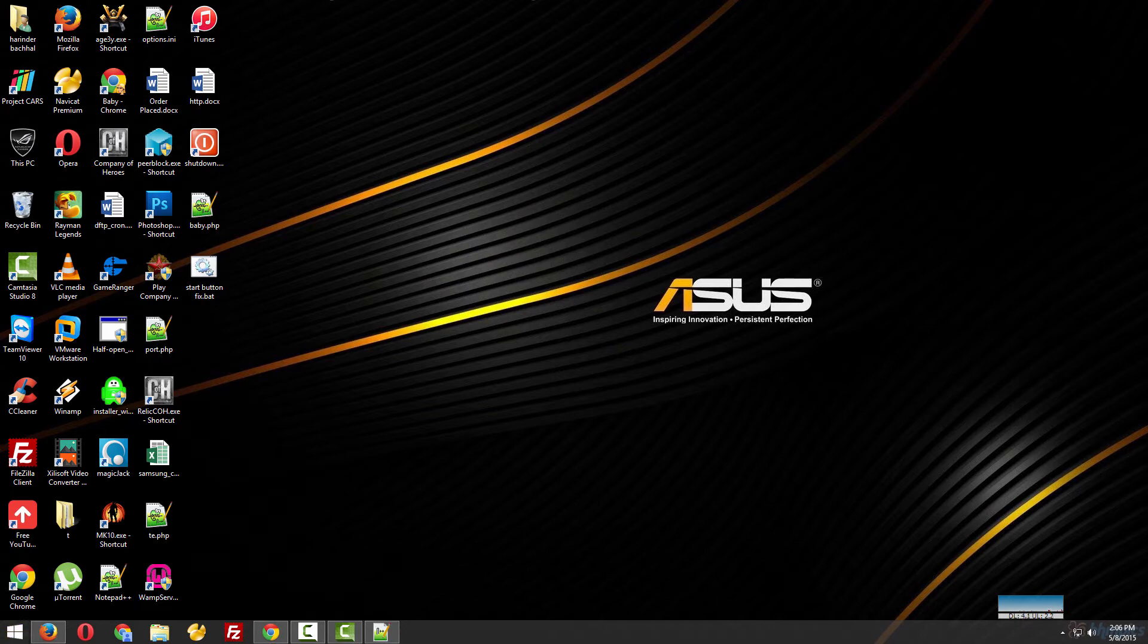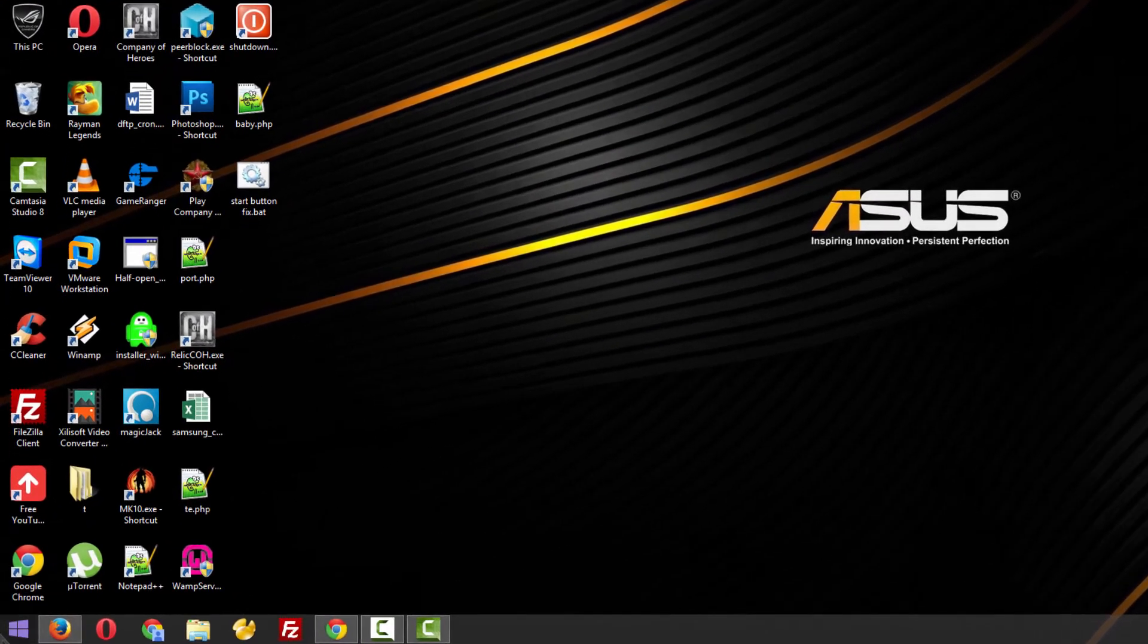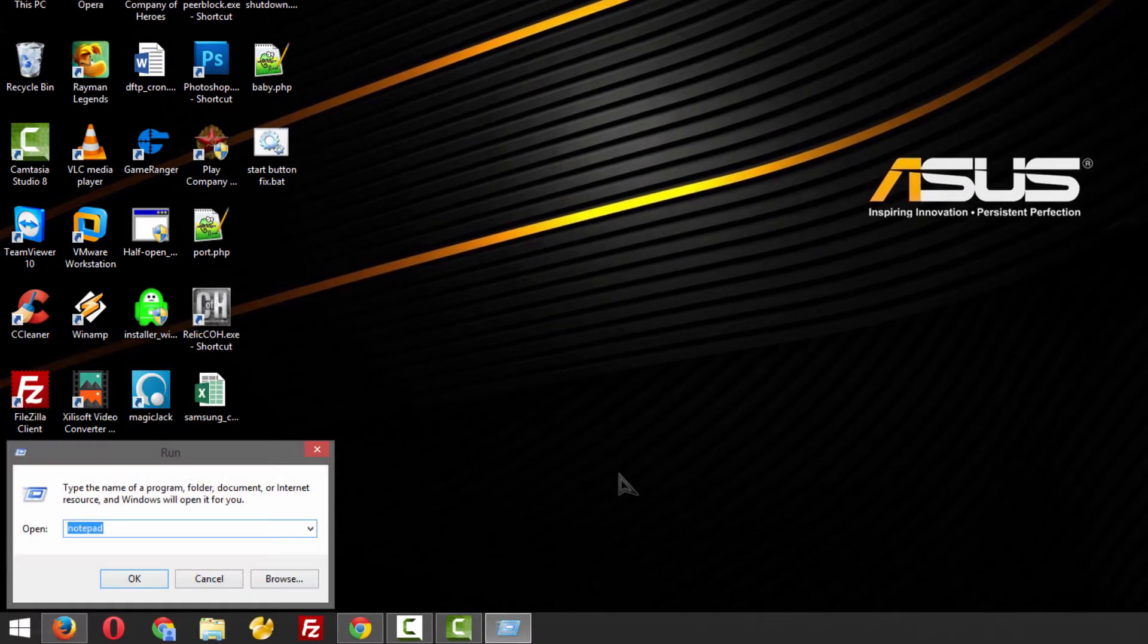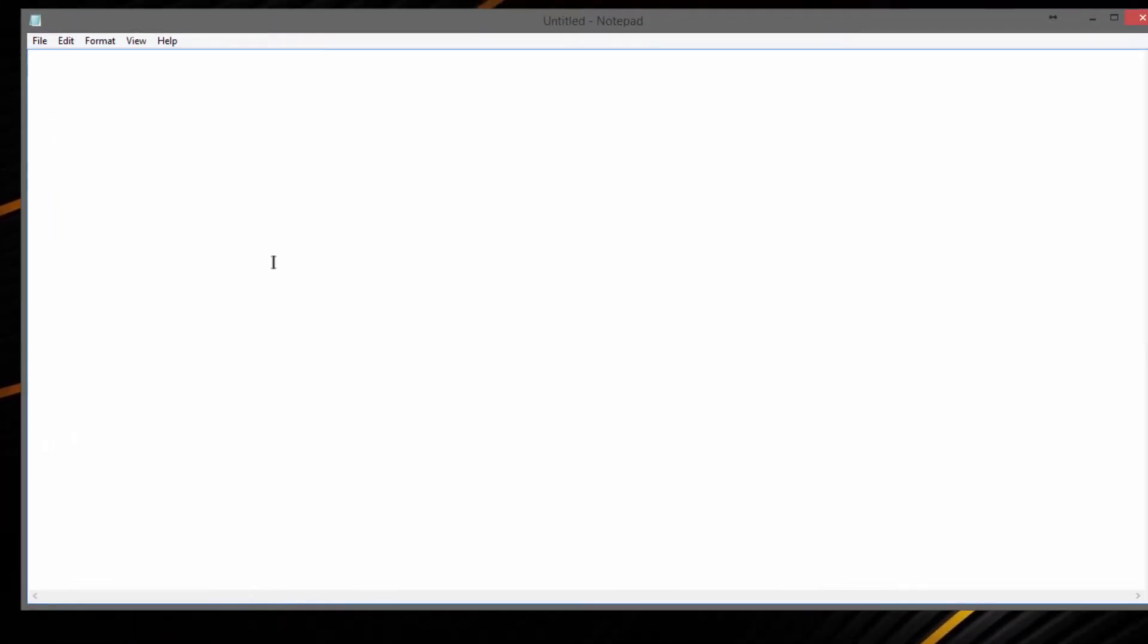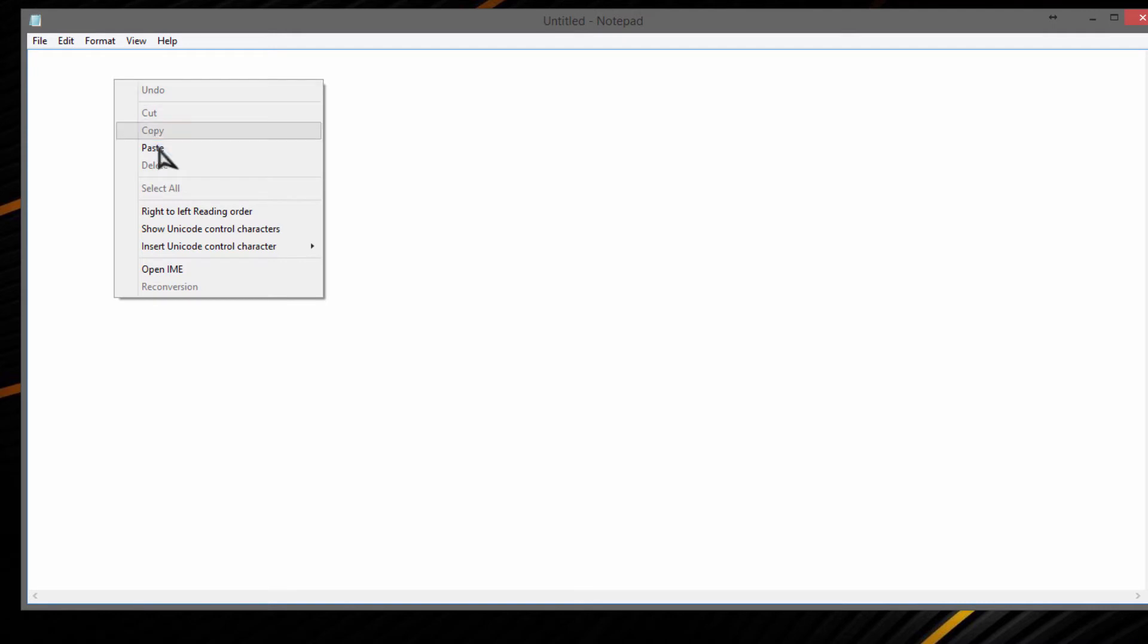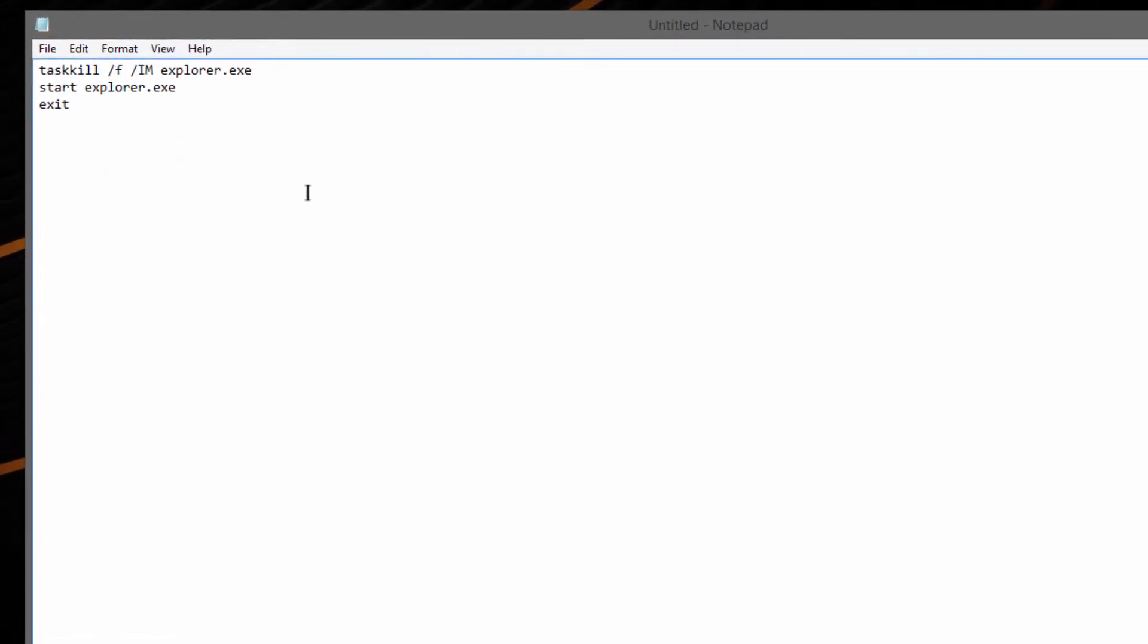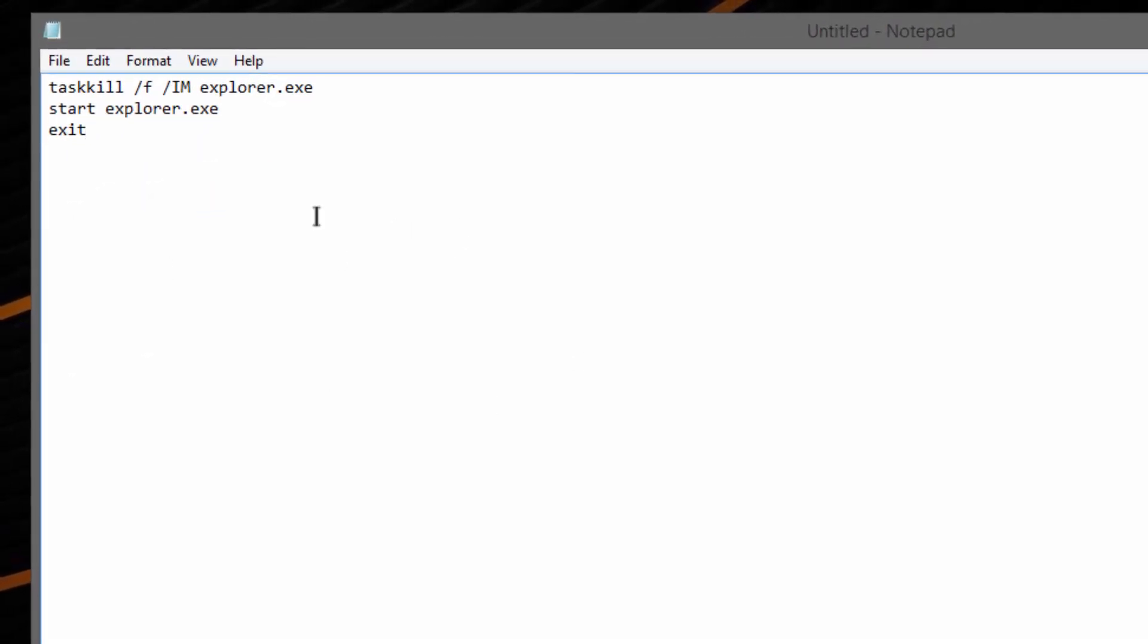I'll show you how to make this shortcut. You just need to go to Run, type notepad, and enter. There's a command in my description. Copy that command and paste it in the notepad.